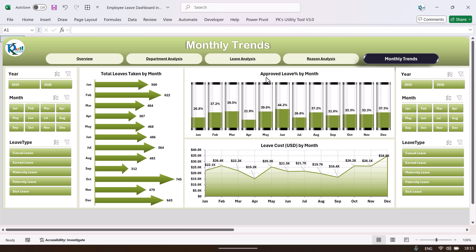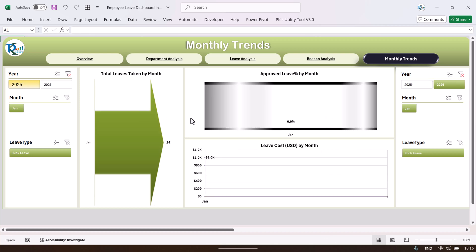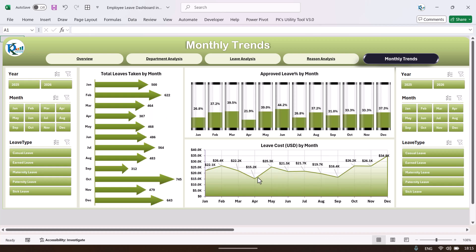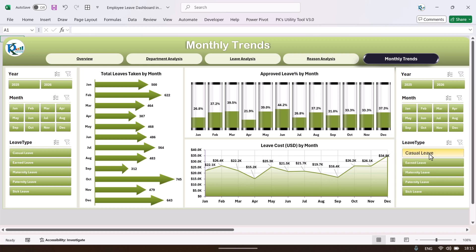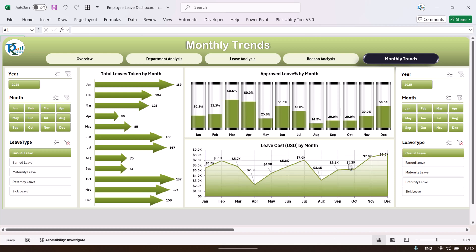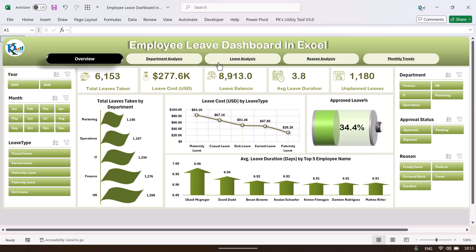We are showing the approved leave percentage by month, and you can select the year to filter the data accordingly. There is also leave cost by month, so if you want to see the month-on-month trend for just casual leave, you can select that and it will show information for casual leaves only.